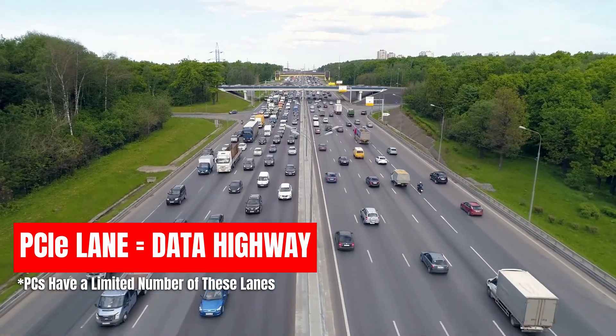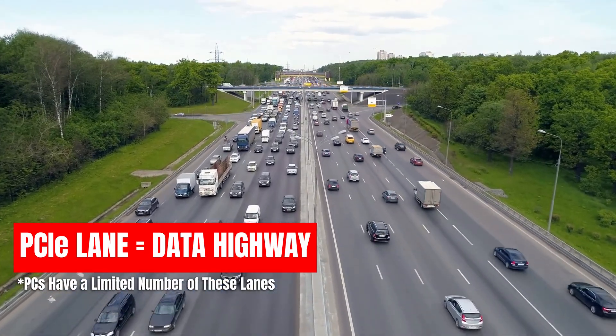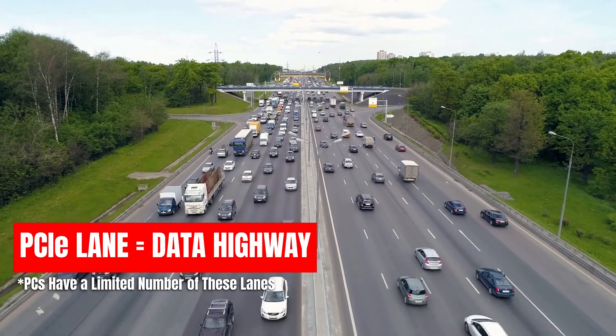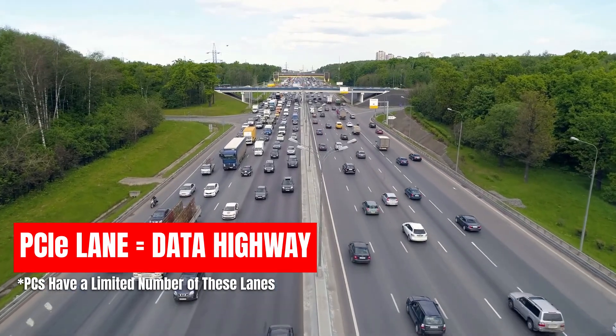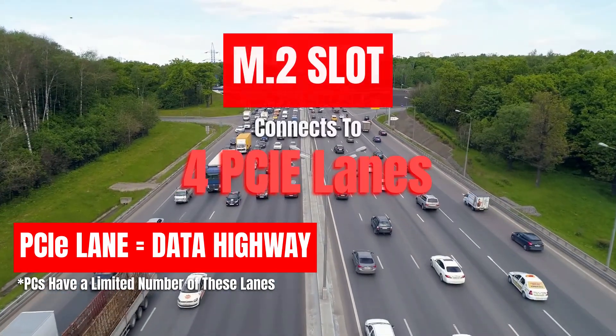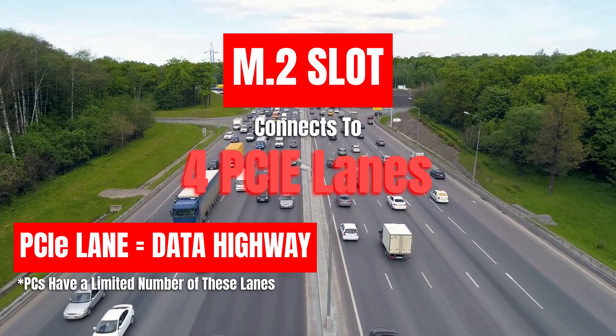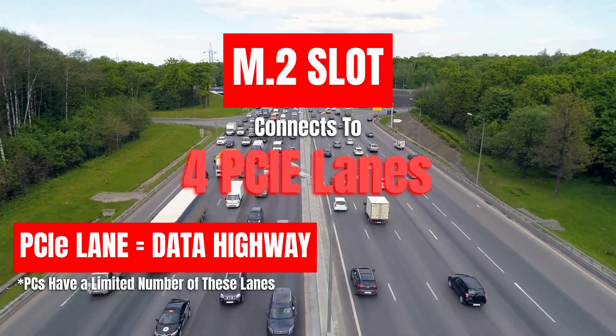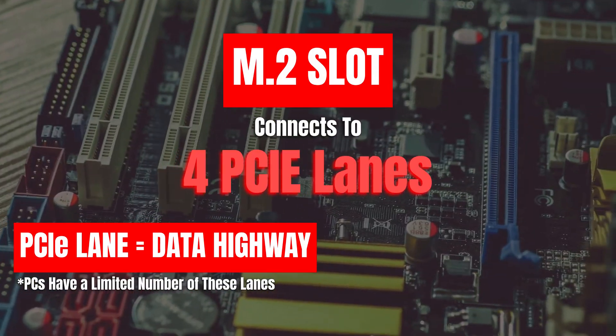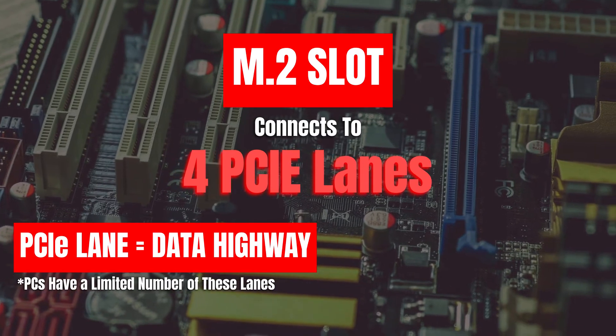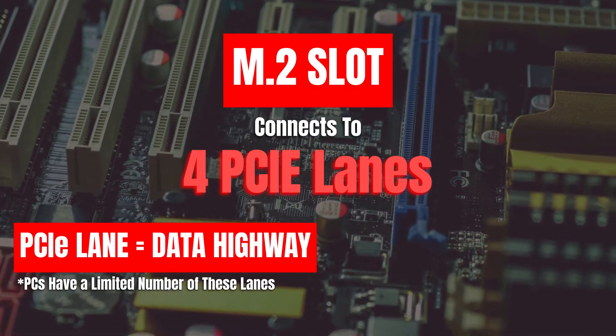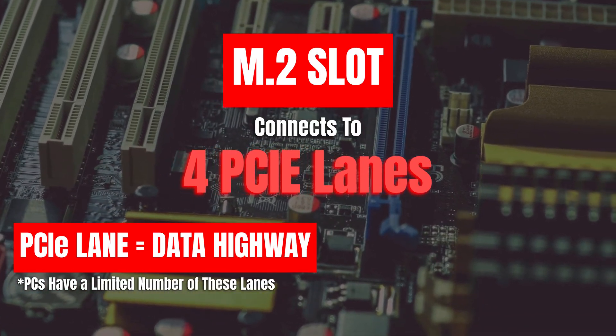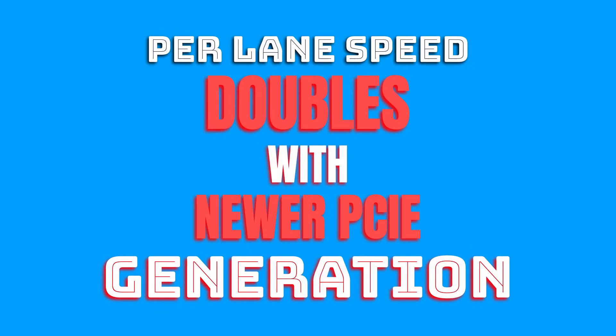A PC has a limited number of PCIe lanes, and an M.2 slot where the Gen4 SSDs plug into typically connects to 4 PCIe lanes. The speed of each lane varies depending upon the version it belongs to, so with every generation, the per-lane PCIe speed doubles.